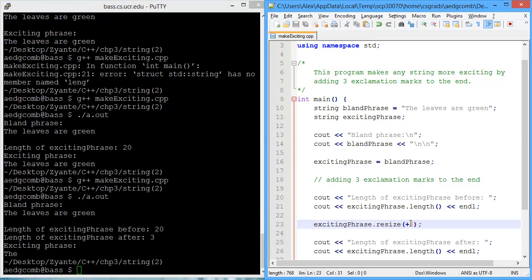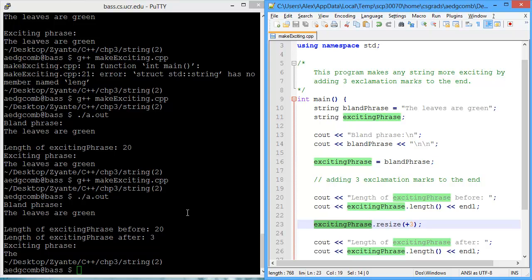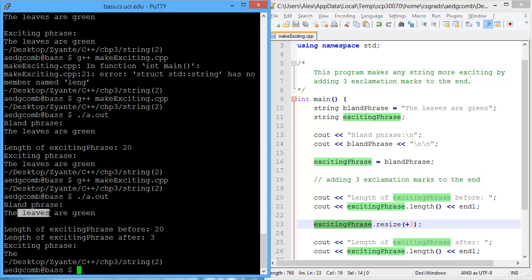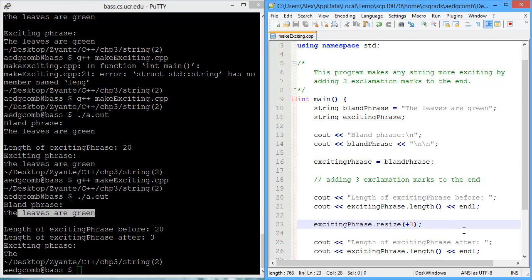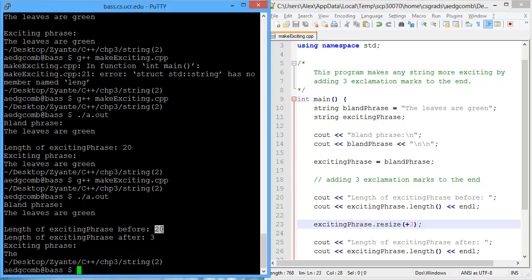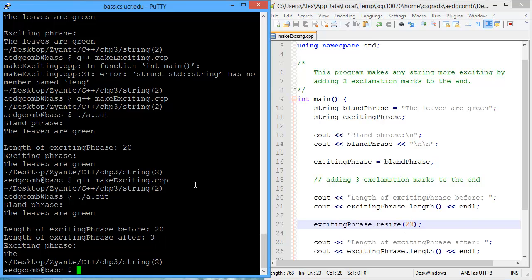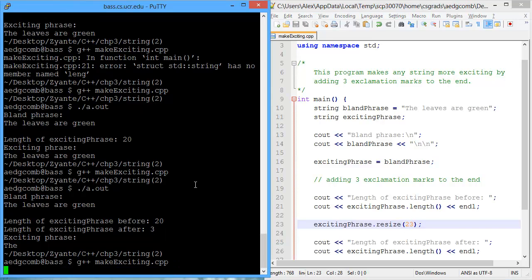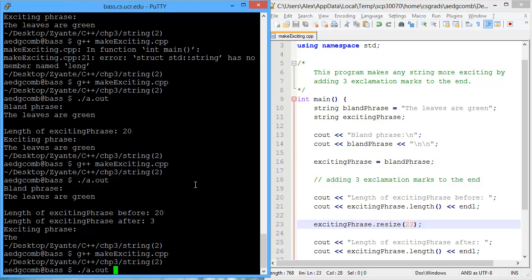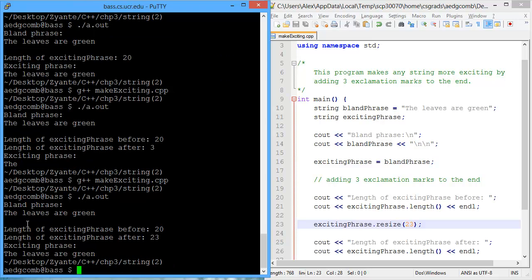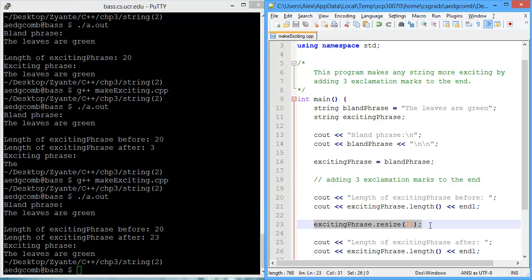Well, what happened here is we actually just resized the exciting phrase to be only three characters long. And what that did is it cut off the other 17 characters. So that's not right. We did something wrong. What we need to do is we need to turn this into a size 23. Before, it was 20, but now we need to be 23. So what if we just typed in 23? It does. It makes the length 23. So we resized to 23.